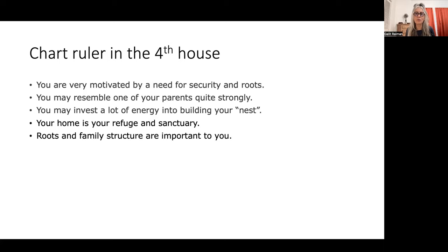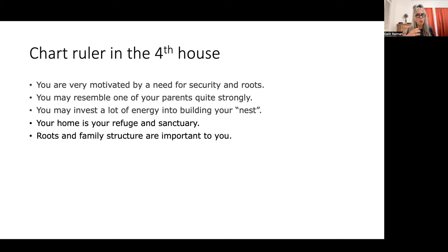If your chart ruler is in the fourth house, you are looking for security, home, building a nest, and roots. Your home is your sanctuary and refuge. You need a family structure. Even if your chart ruler may be something less stable, you still need to give it a frame of reference — to feel secure within yourself. In this lifetime, you're working on security issues related to how you show up in the world, your body image, and your relationship with the world around you.